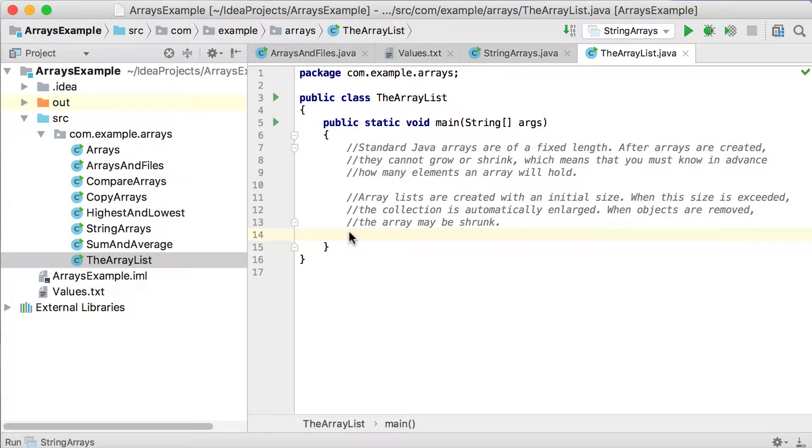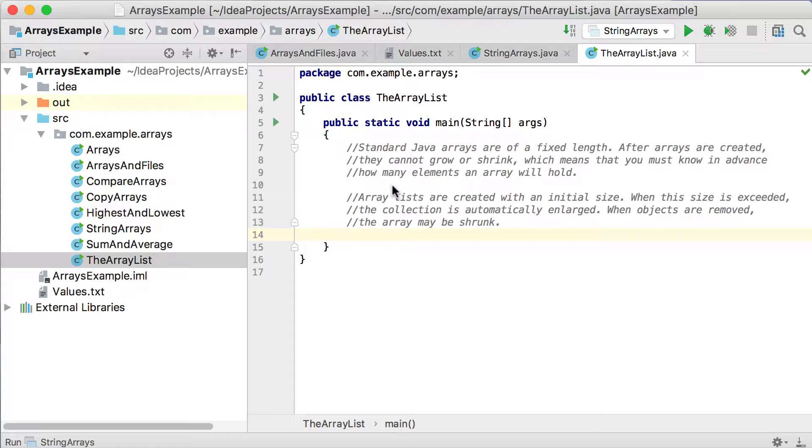In this video, we're going to quickly have a look at the ArrayList class in Java. Let me just read through these comments here. Standard Java arrays are of fixed length. We've seen that in all of our examples.